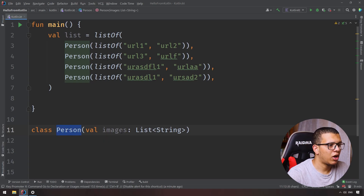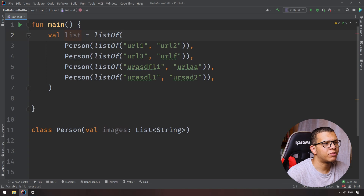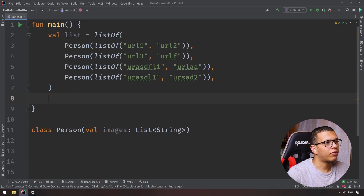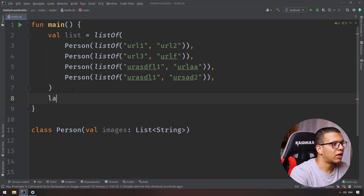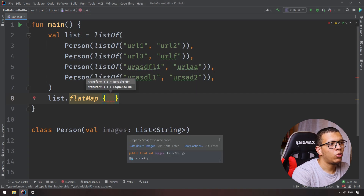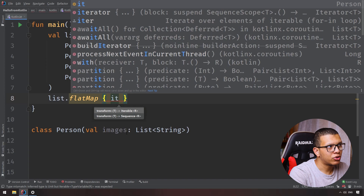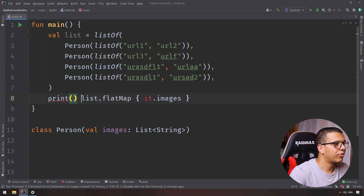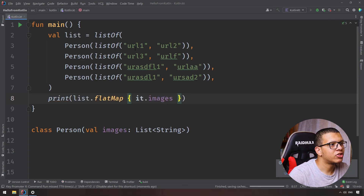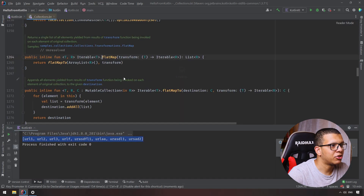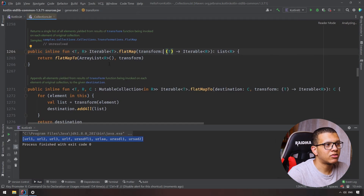Here's another example: I have a Person class, and each person has some images. You have a list of persons, and each person contains some URLs for their images. Using flatMap on the list of persons, we can do person.getImages() — and the result will be all those URLs combined into one single list. That's the way to understand flatMap.